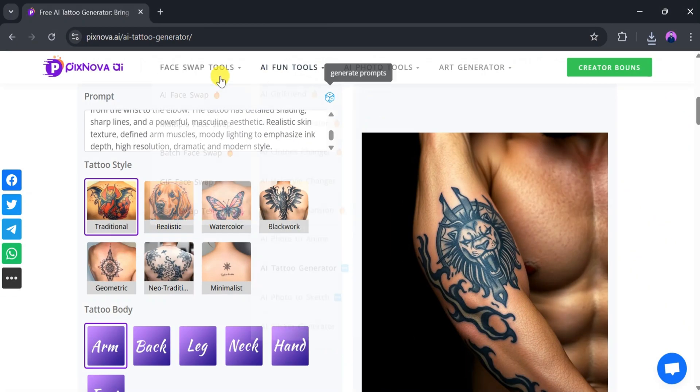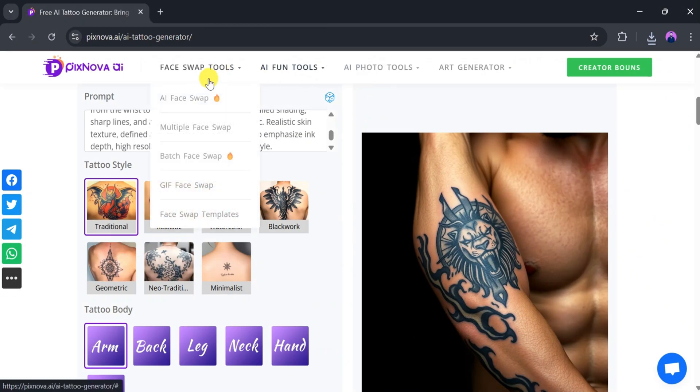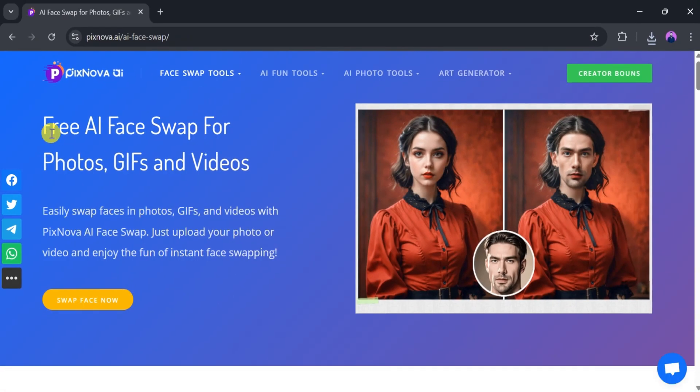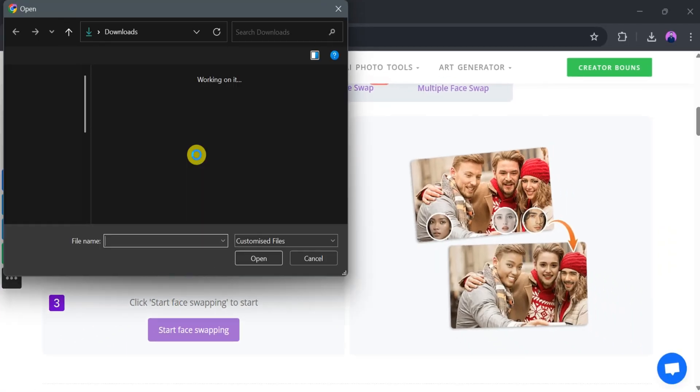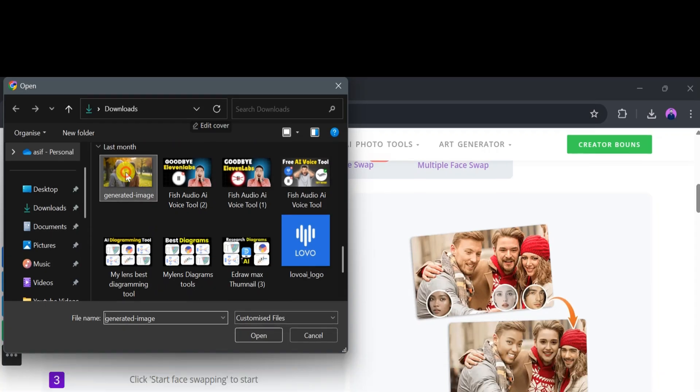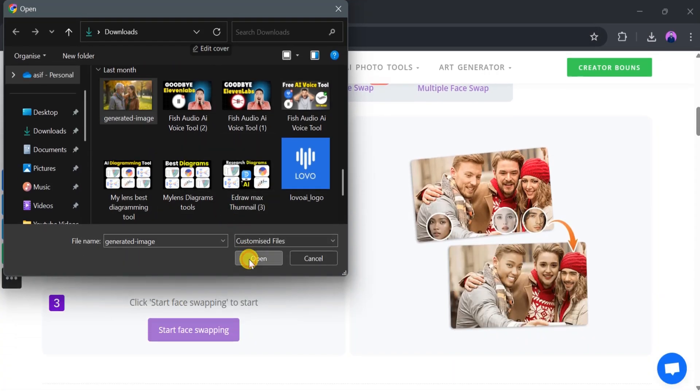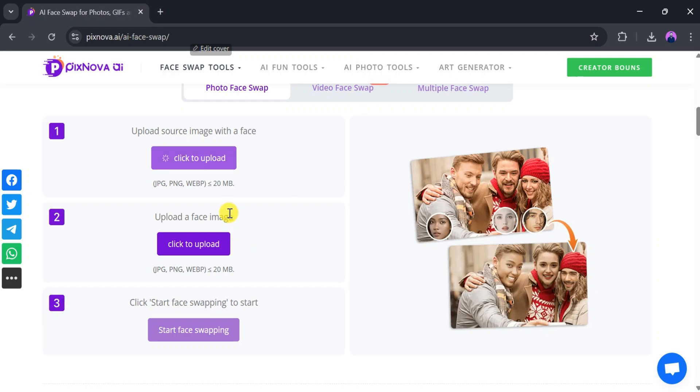Now, let's try the Face Swap feature offered by Pixnova AI. This tool allows you to swap faces in photos, GIFs, and videos for free. To begin, upload your source image, the image where you want to swap the face. Then, upload the new face image.